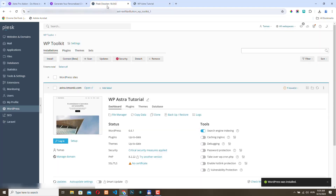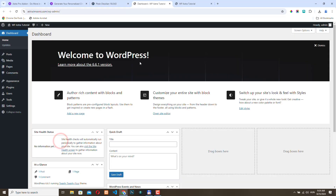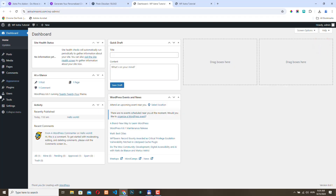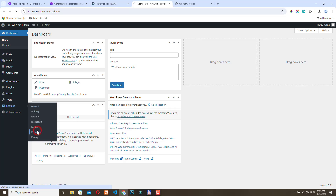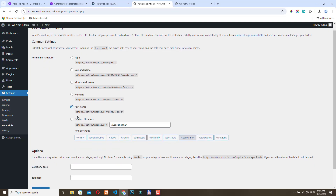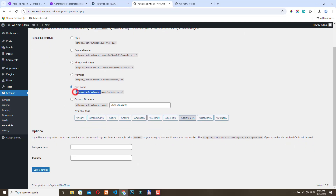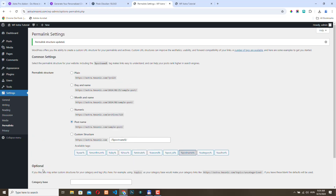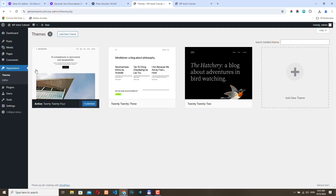Let's go back to Plesk and log into the admin area. We are now inside the WordPress administration. On a fresh installation, I always go to Settings and set my permalinks. I will change this to Post Name — this is how your URLs will look like. Click Save Changes. Now let's go to Appearance and Themes and let's install Astra.